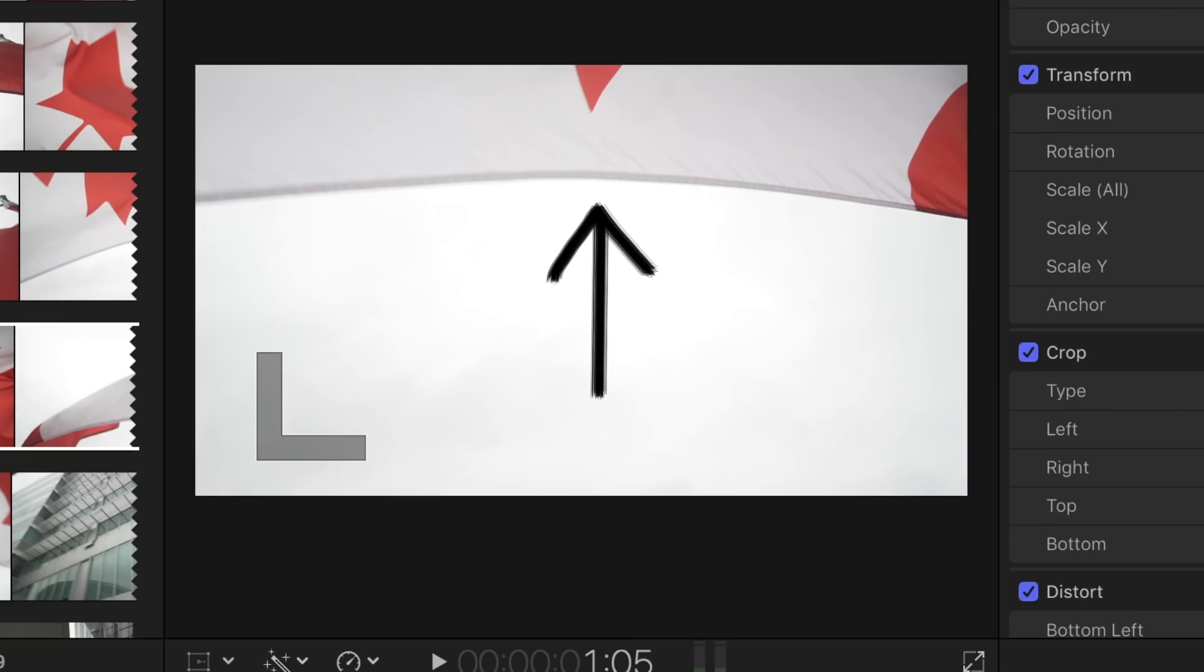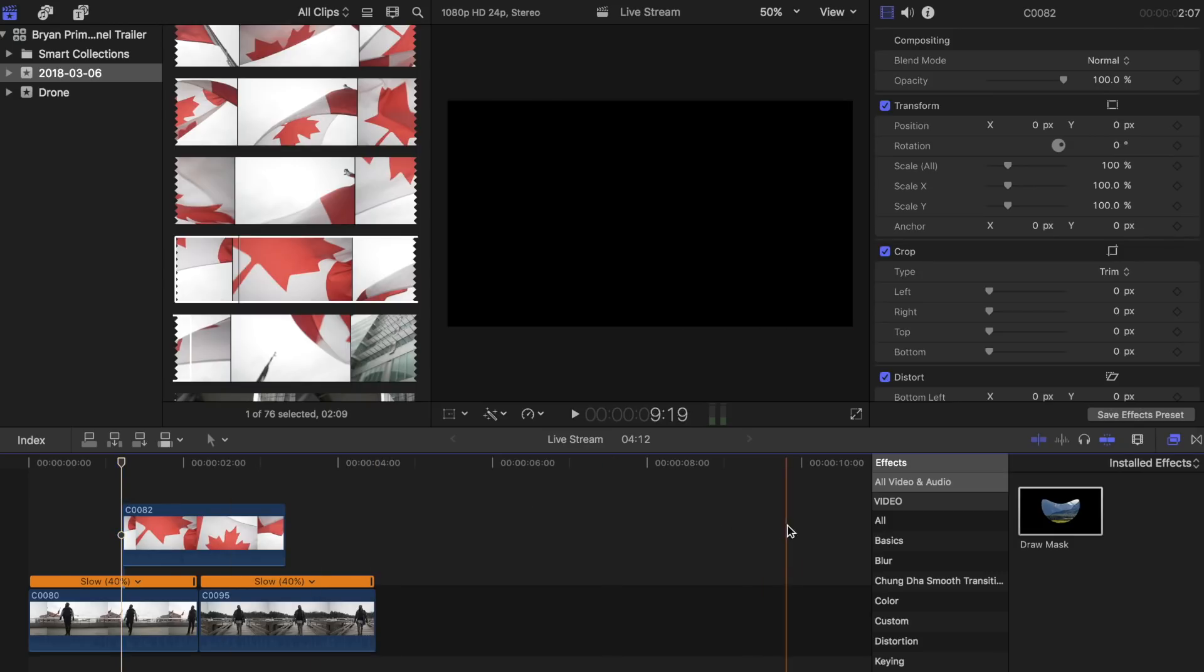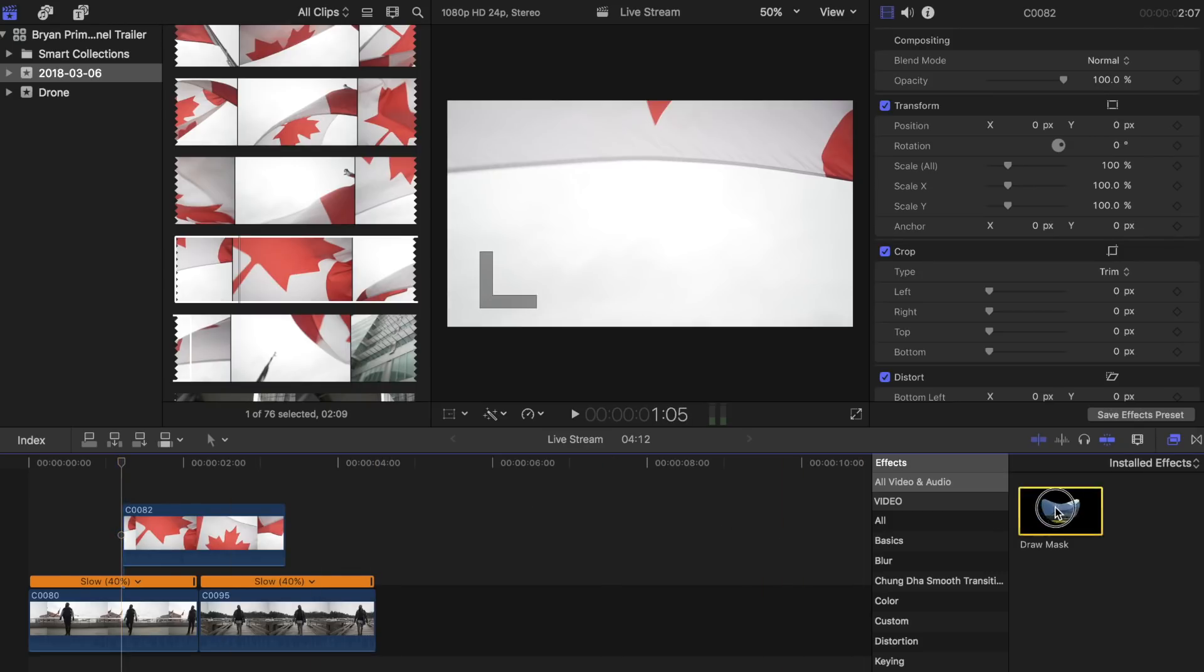Although a part of the flag is still showing in this clip, we will just ignore it for now and cover it up. You will see how in the next few steps. Now grab the Draw Mask tool and drag it on top of the flag clip.